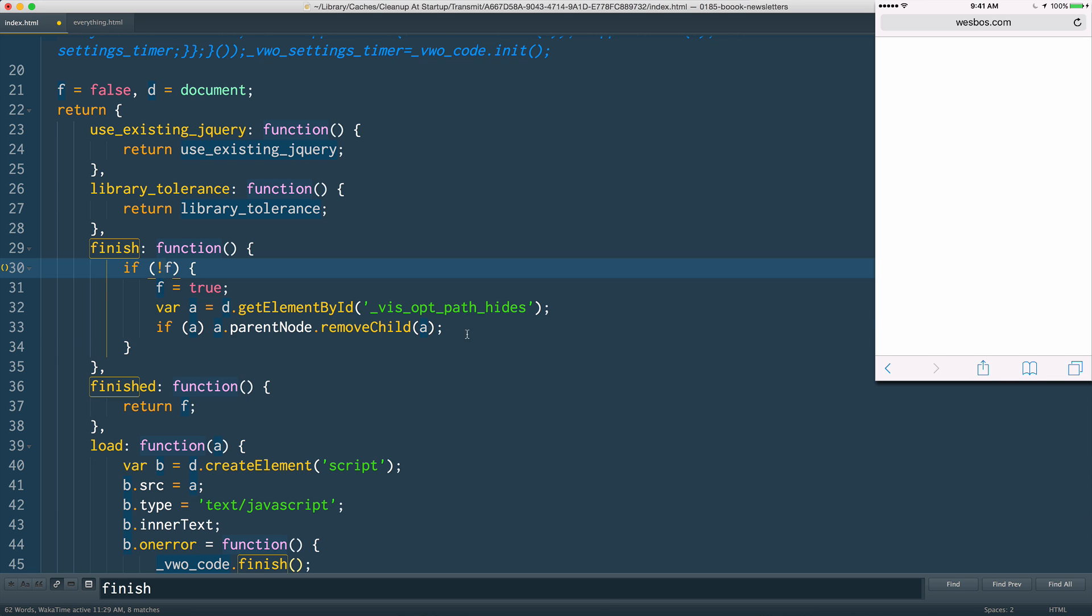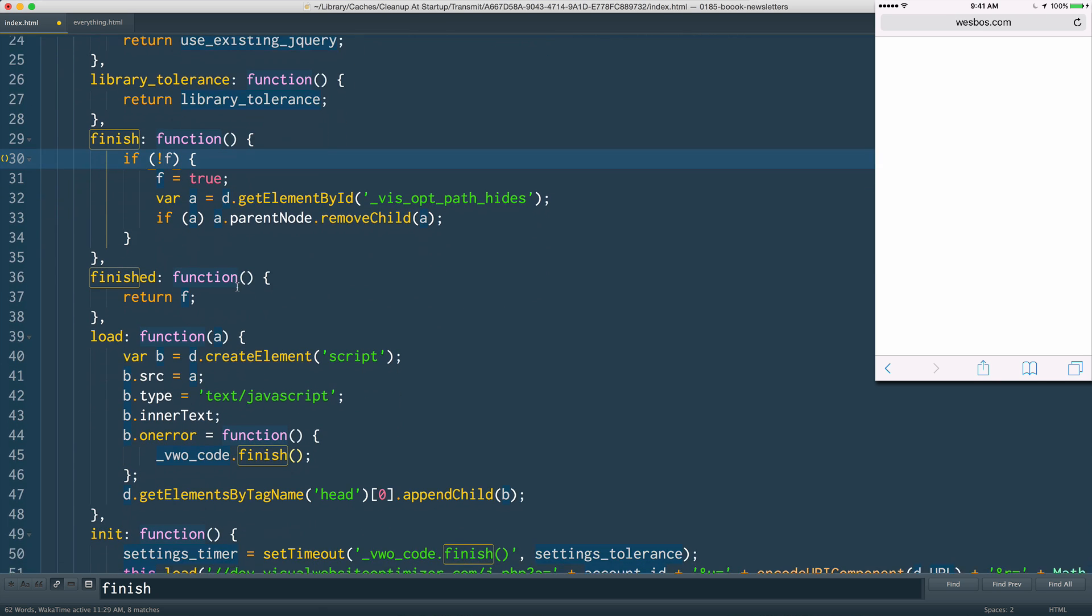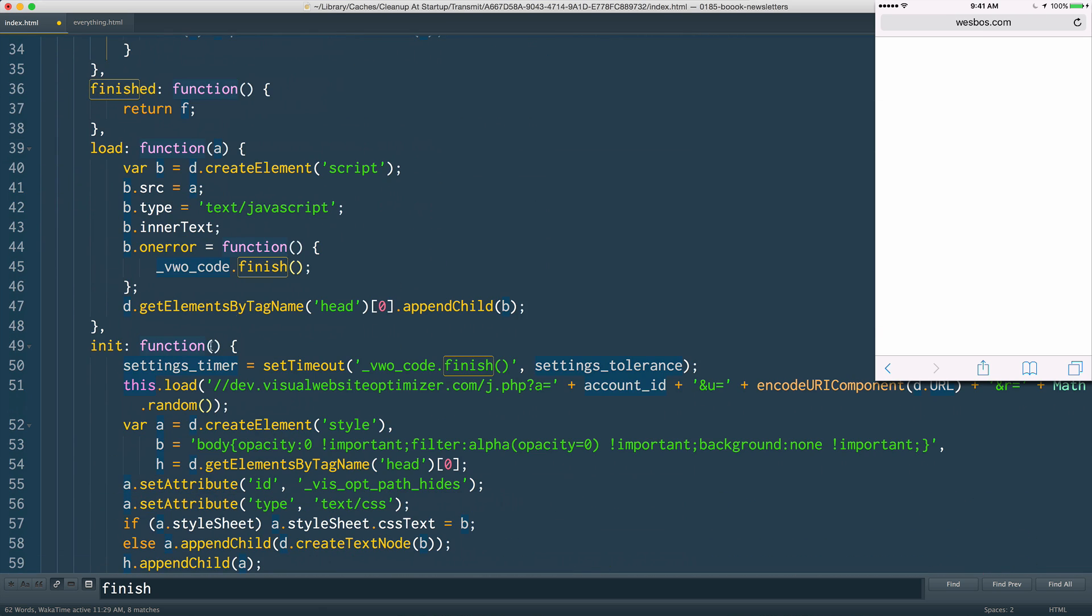If it's set to true then it will actually go ahead and show the website, but f was never getting set to true, which meant that the website was never actually loading. Because I'm assuming inside of this script again, that f variable is being set to true.